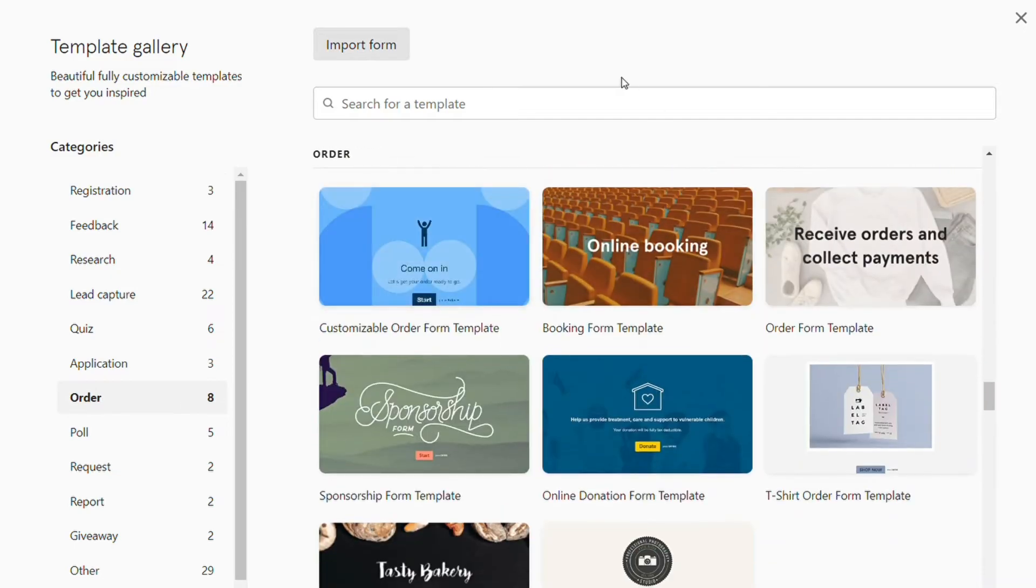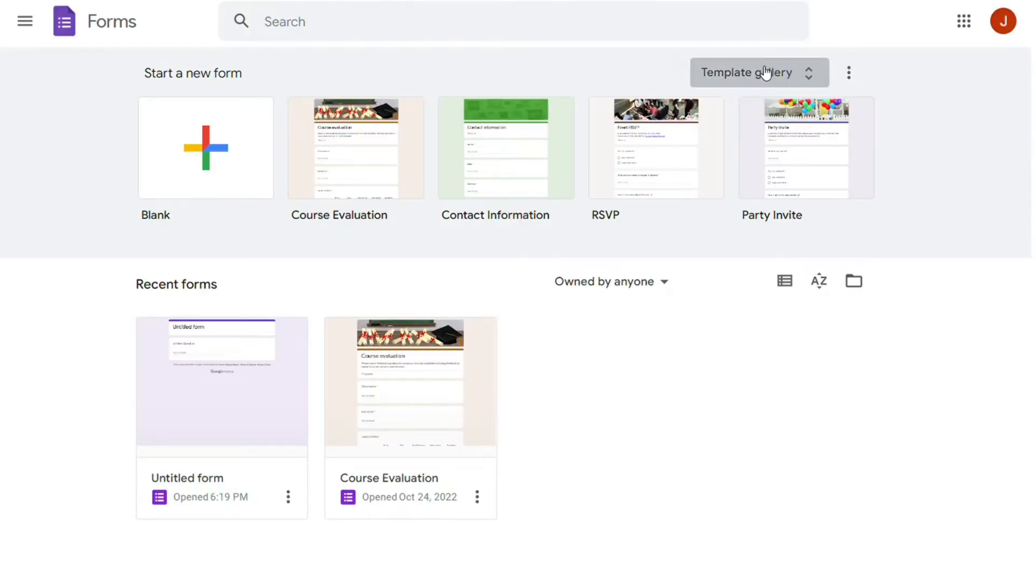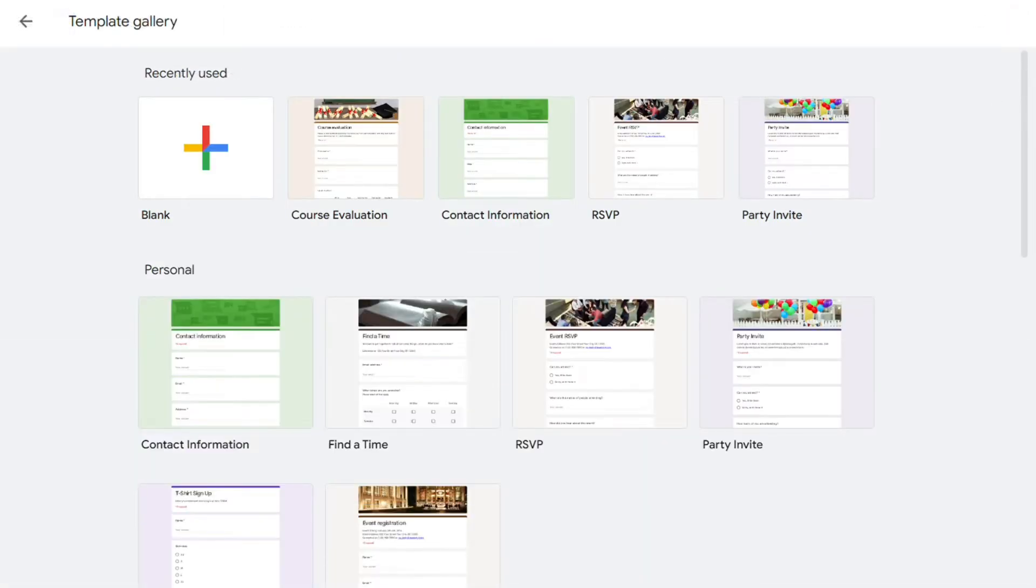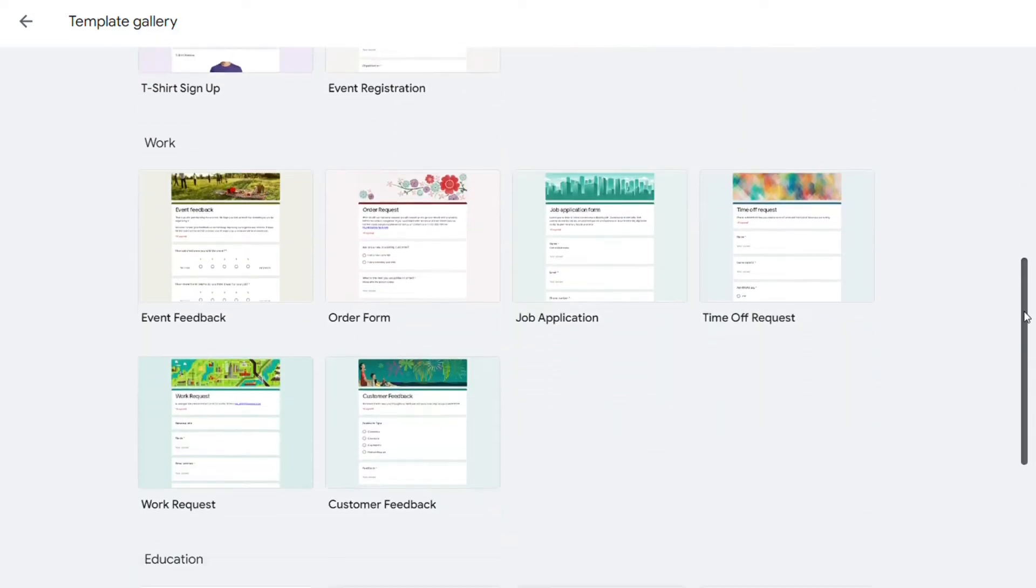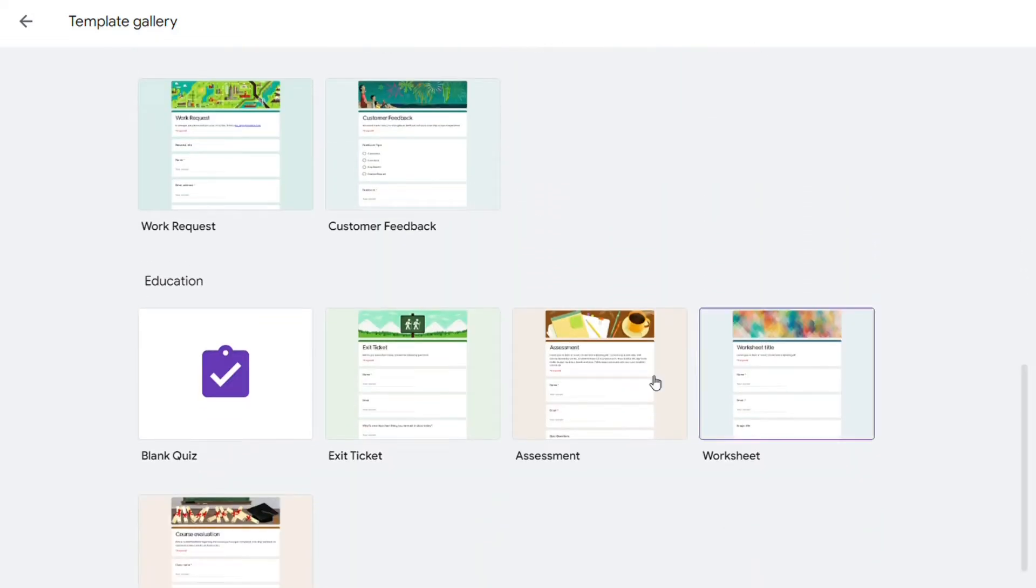Google Forms, in contrast, has 17 templates arranged in the categories of Personal, Work, and Education.